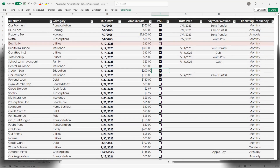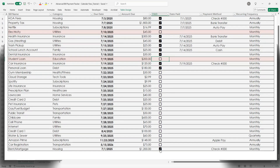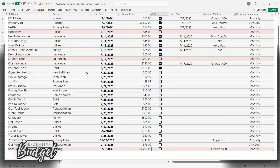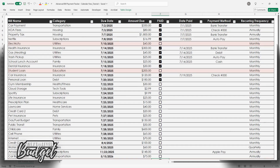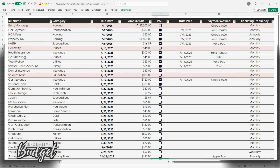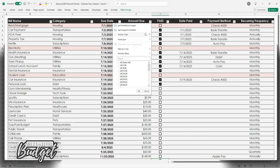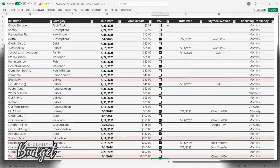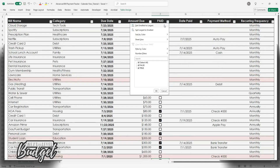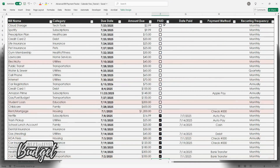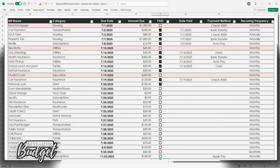If you want to use this exact tracker, it's available now in my Etsy shop — links below. Or you can grab the free version on Ko-Fi if you're just getting started. It's a great way to test it out and then upgrade when you're ready for more features.